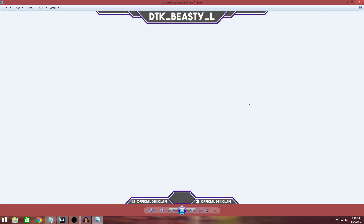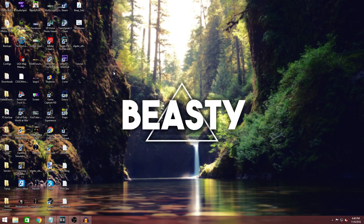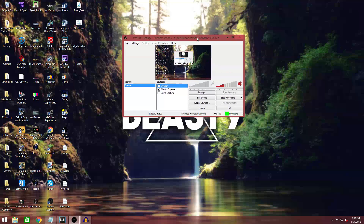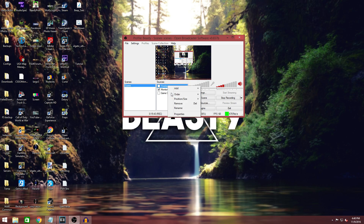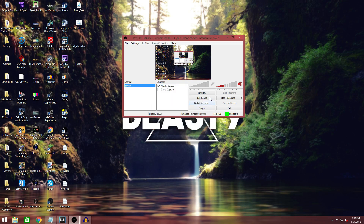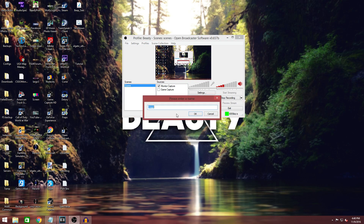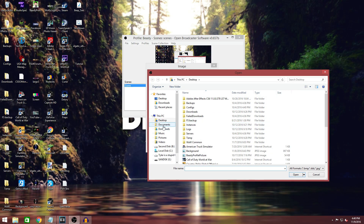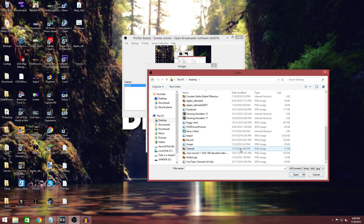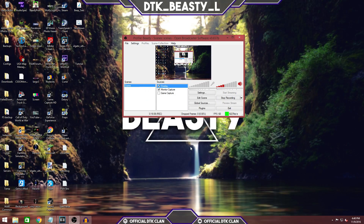Now I have this image. We're going to go to OBS first. Click on Sources, add an image, and rename it 'Overlay' instead of Image. Browse to your desktop or wherever you put your file, select it, hit OK, and there it is. If you click the check mark it turns on and off. Very simple, and that's that.